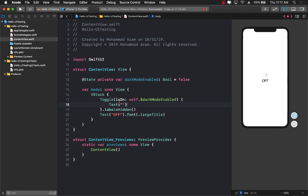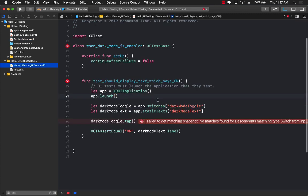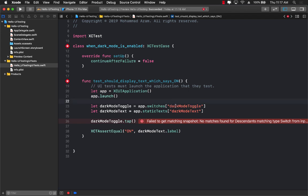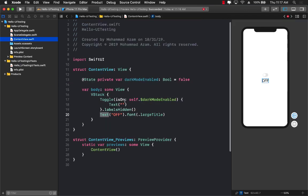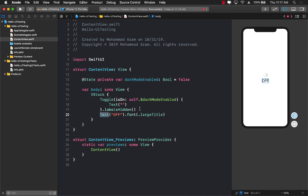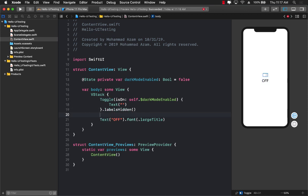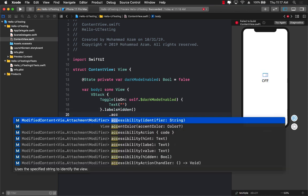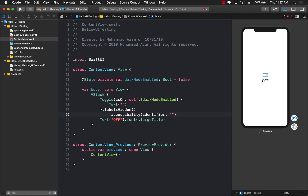Now, the question is that even though we have a toggle button, and even though we have a text, how does the test actually know how to access those things? And this is where the accessibility identifier comes into play. The dark mode toggle is actually the accessibility identifier, which we have to decorate it onto the toggle and onto the text.